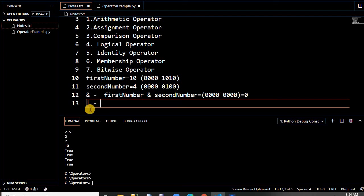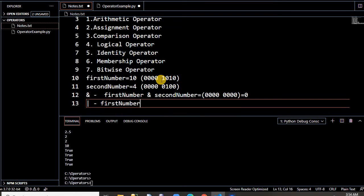This one is the bitwise OR operator. How does it work? If any one of the bits is 1, the result is 1. So if you write first_number OR second_number: the binary of 10 is 1010 and binary of 4 is 0100. Comparing bit by bit: 1 OR 0 is 1, 0 OR 1 is 1, 1 OR 0 is 1, 0 OR 0 is 0. So the result binary is the binary value of 14.